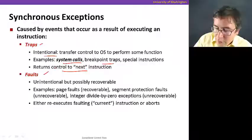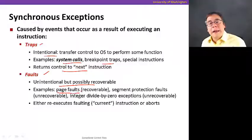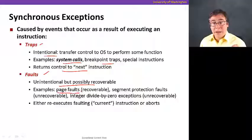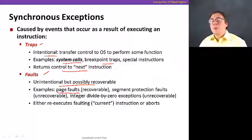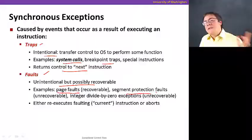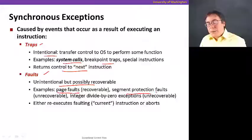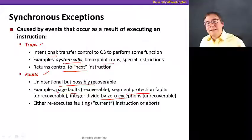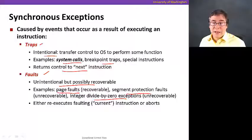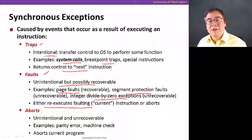The second type of synchronous exception is faults — these are unintentional but possibly recoverable. For example, a page fault occurs when a program touches a piece of memory that's not actually in physical memory yet; that's a fault and control is transferred to the OS to deal with it. Another example is a segmentation protection fault — the seg fault you may have seen when executing programs — which happens when you touch a piece of memory that's undefined and is unrecoverable, so the program is aborted. Division by zero also leads to a fault. In the case of a fault, the program either re-executes the faulting instruction or aborts.